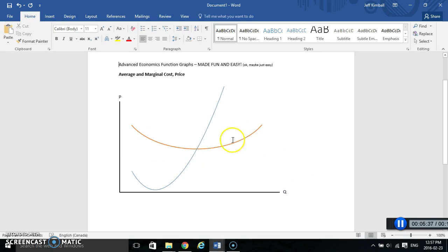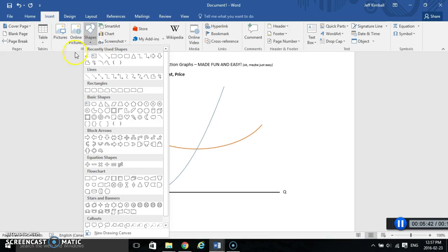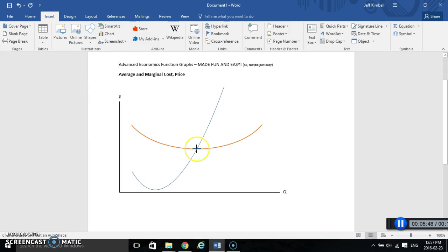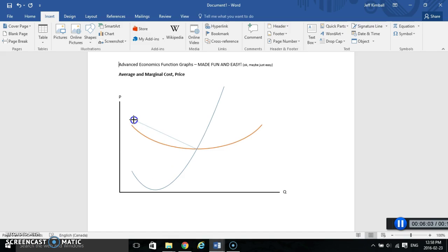Now let's add a couple of dashed lines. Dashed lines are easy — go back to Insert, go to Shapes, and just grab a straight line. I'll start drawing from the center point, click and hold, and start dragging. Rather than eyeballing it, I'll hold down Shift on my keyboard to constrain the angle — it'll jump to zero degrees, 45 degrees, 90 degrees, and so on around the clock. So I can drag it over and get a nice perfectly straight line.